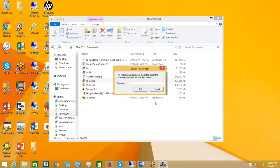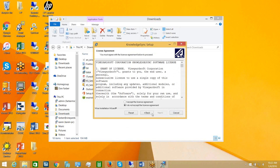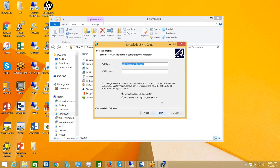Now we can run the actual KnowledgeSync setup program. KnowledgeSync uses a standard Windows installer that is password protected. When you filled out the download form, you received an email with both the download location and the installation password. Let me enter my installation password and click OK. We will accept the license agreement. Please note that this installation process applies both to evaluation copies — if you just want to try it out — and to production use if you have already purchased KnowledgeSync. You download and install the same application either way.